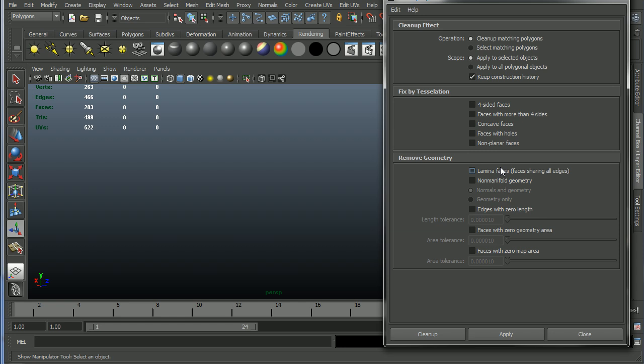So this is a way that you can go ahead and just kill one of those faces so that you don't have doubled up geometry that would z-fight or any number of other problems. So we do want that on.